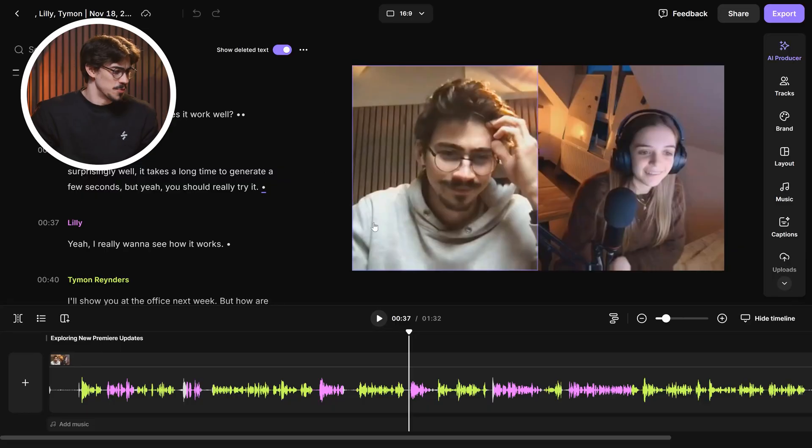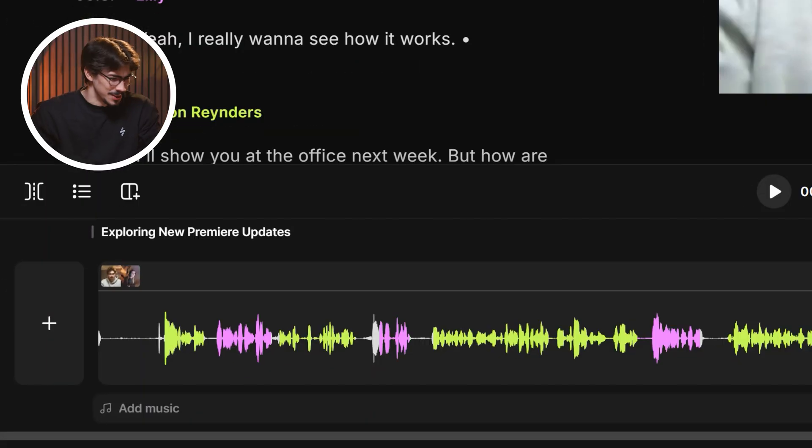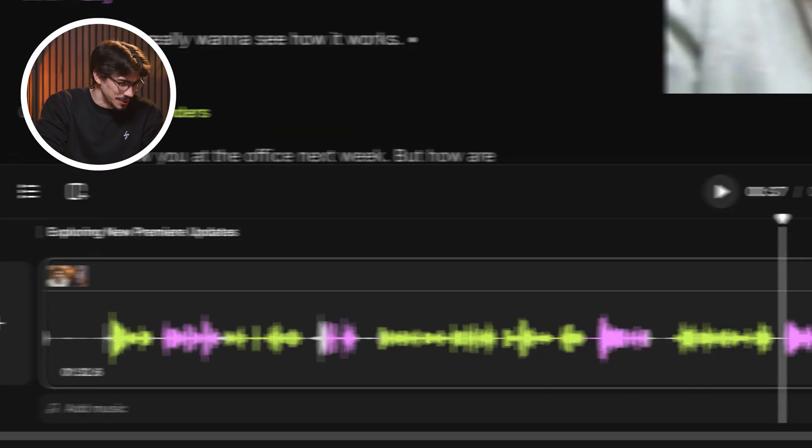Today, I'll introduce you guys to Riverside, my favorite tool for recording videos and editing. Editing with Riverside is next level. Just look at this beautiful timeline.